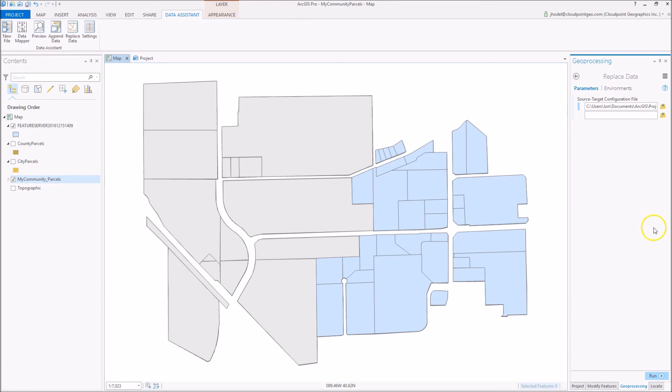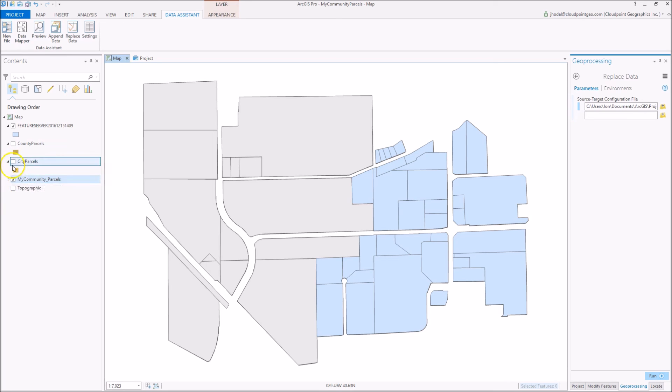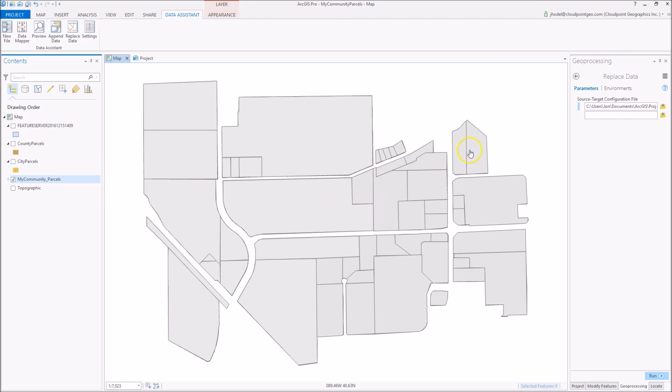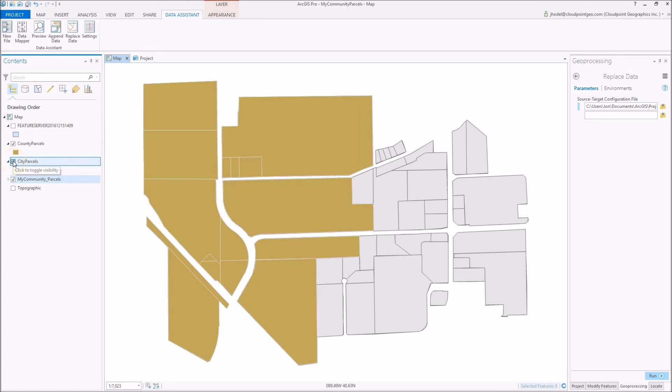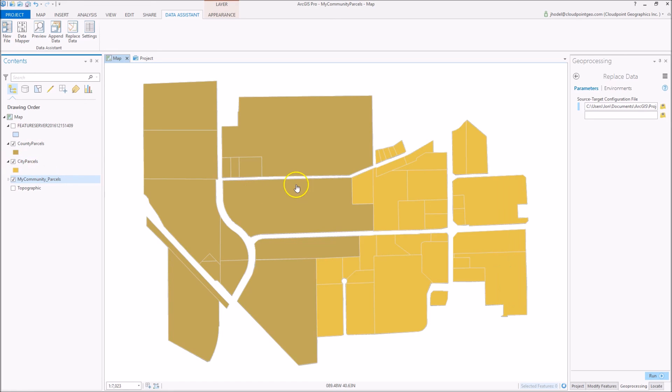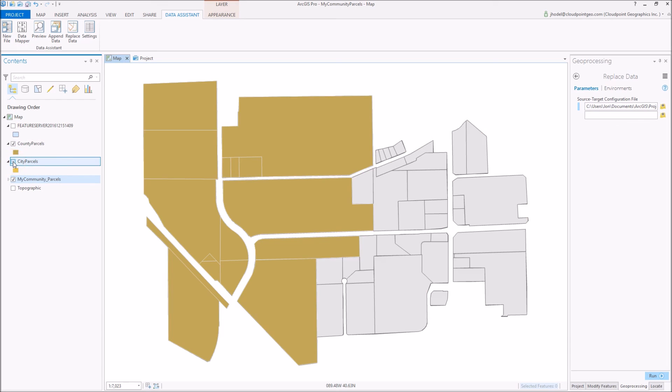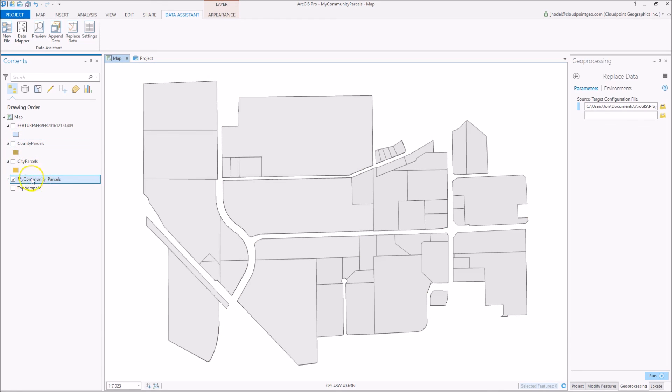Okay, once the replace data tool has finished running, we can see that our underlying parcel layer or feature service should be updated. We may have to refresh it, but that should be updated to reflect our new changes. So again, that's how we update the Community Parcels layer. We started with two different communities contributing to our Community Parcels, and we're able to run these and replace their data individually within this Community Parcels layer on as frequent as needed basis.